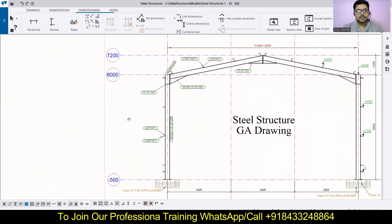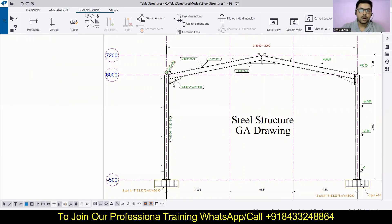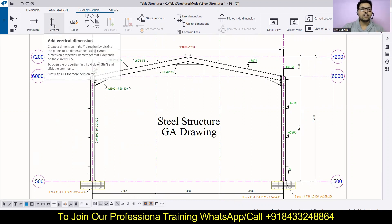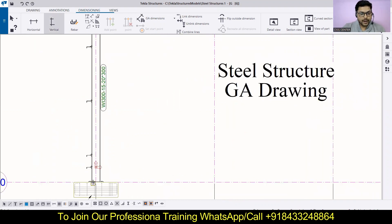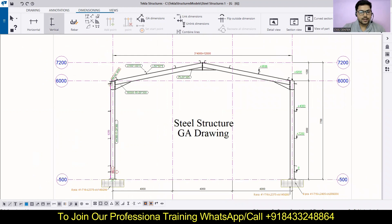I am going to discuss the vertical dimension. First I am deleting a few things that are not needed now. If you want to know what these are, you can watch the previous videos on our YouTube channel. So you can see the dimensioning option here — we have to open the GA drawing, then go to dimensioning, and there you will find the option for vertical. All you have to do is select the points on the vertical grounds.